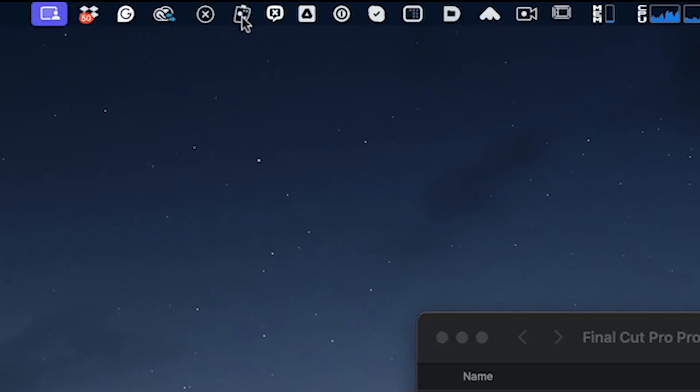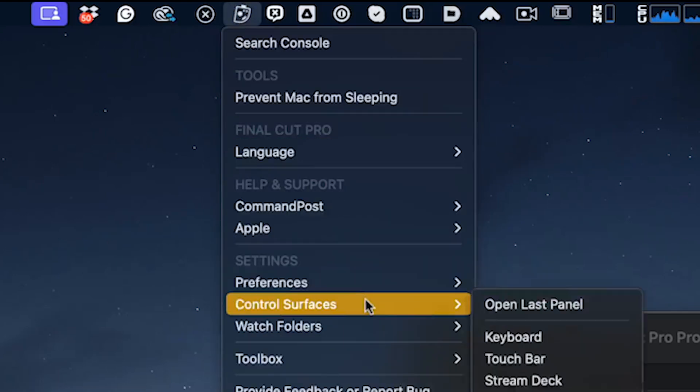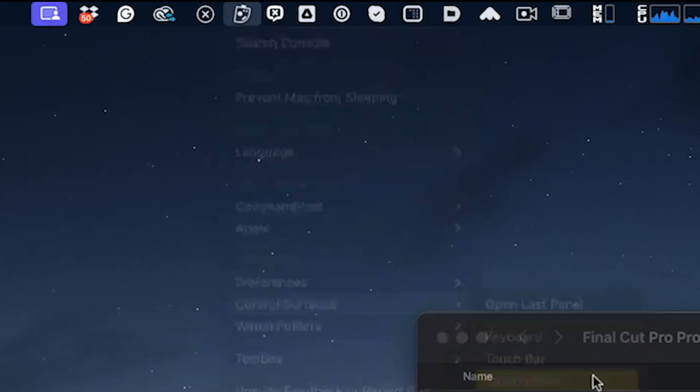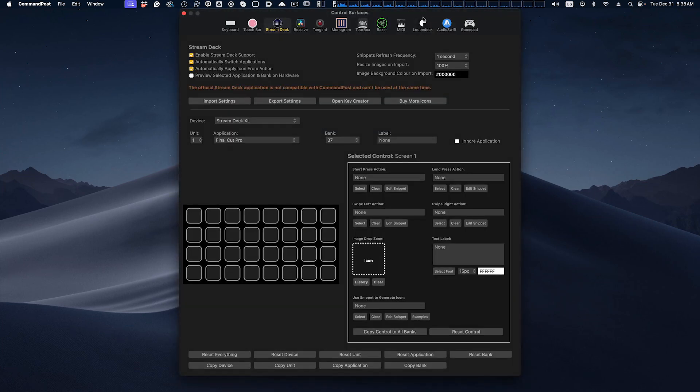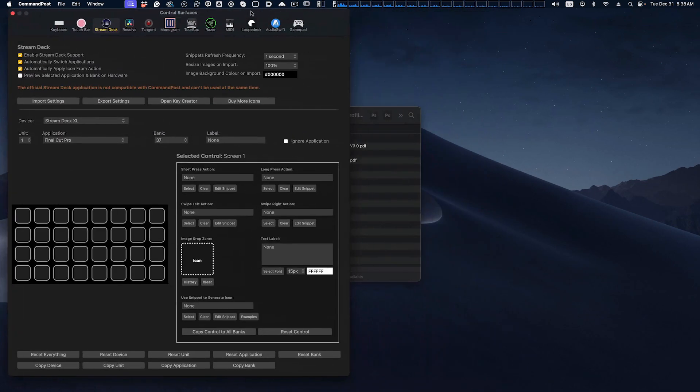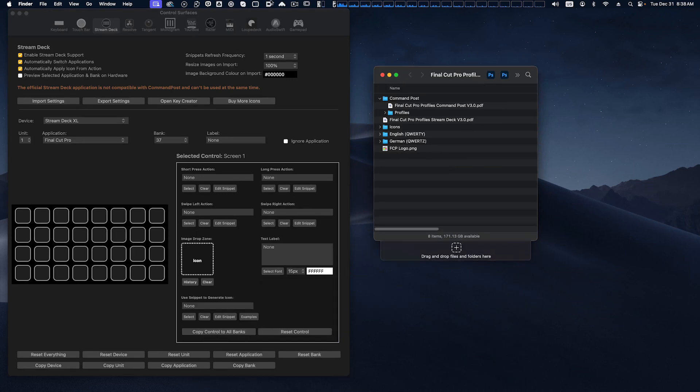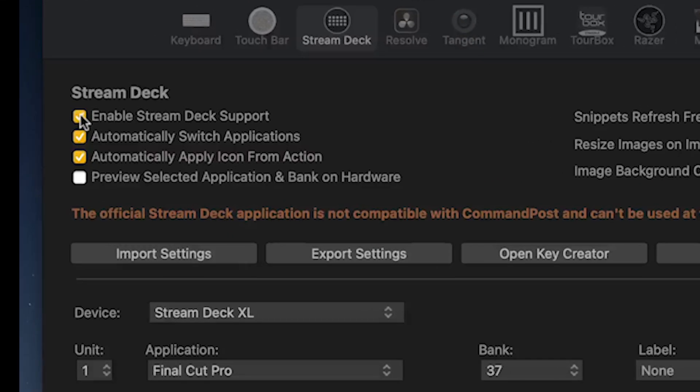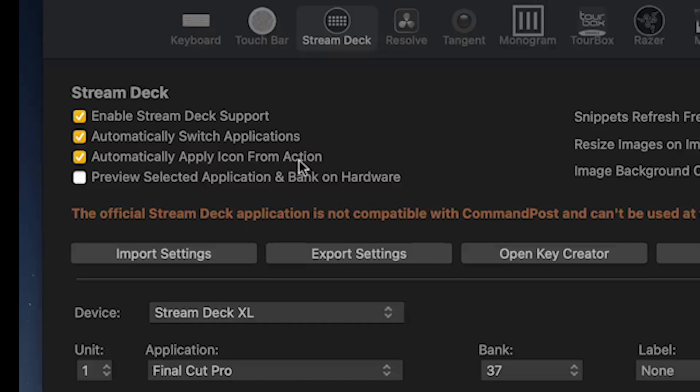Now we're going to open this up by clicking on this and we're going to go to Control Surfaces and go to Stream Deck. And this will open our window. And this will be what you're presented with, the main Stream Deck control surface window. Now the first thing you want to do is you want to check these boxes for Enable Stream Deck Support, Automatically Switch Applications, Automatically Apply the Icon from Action.